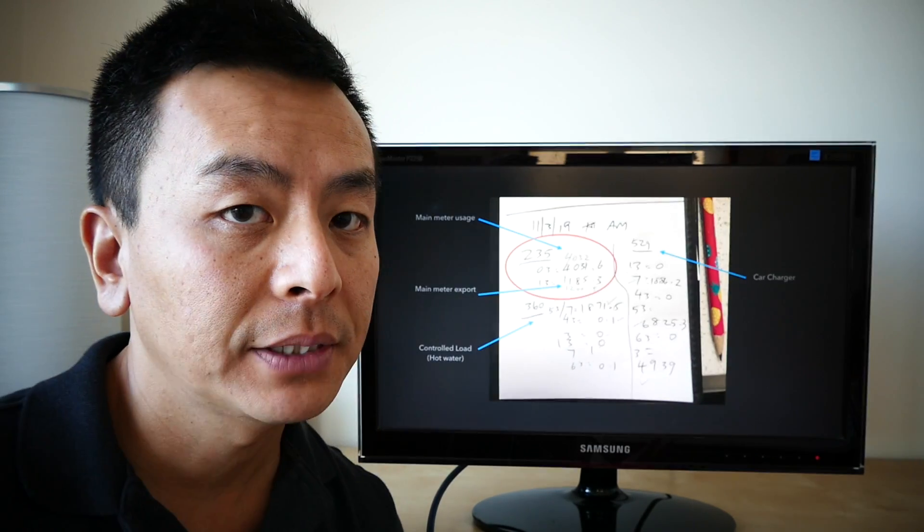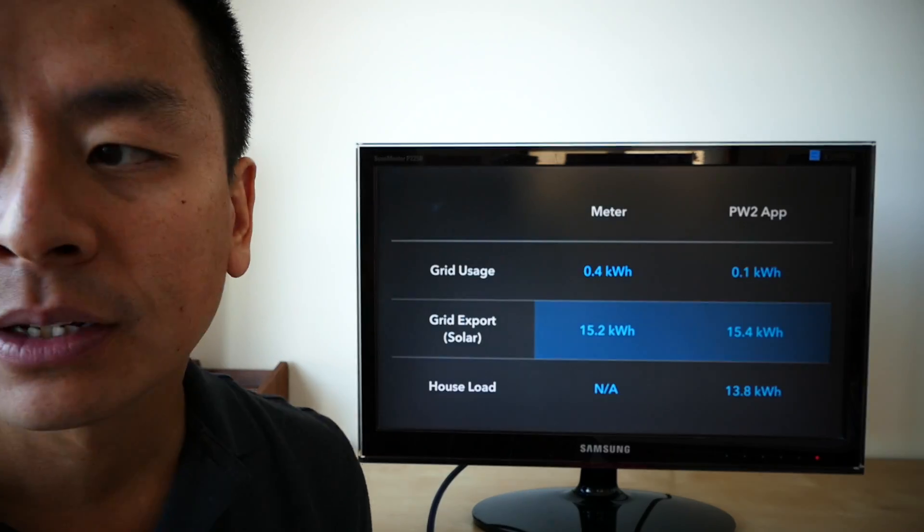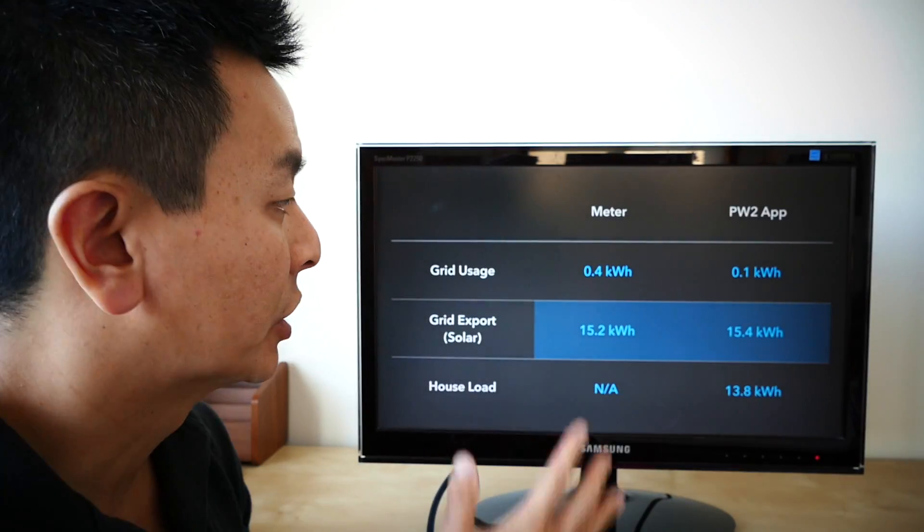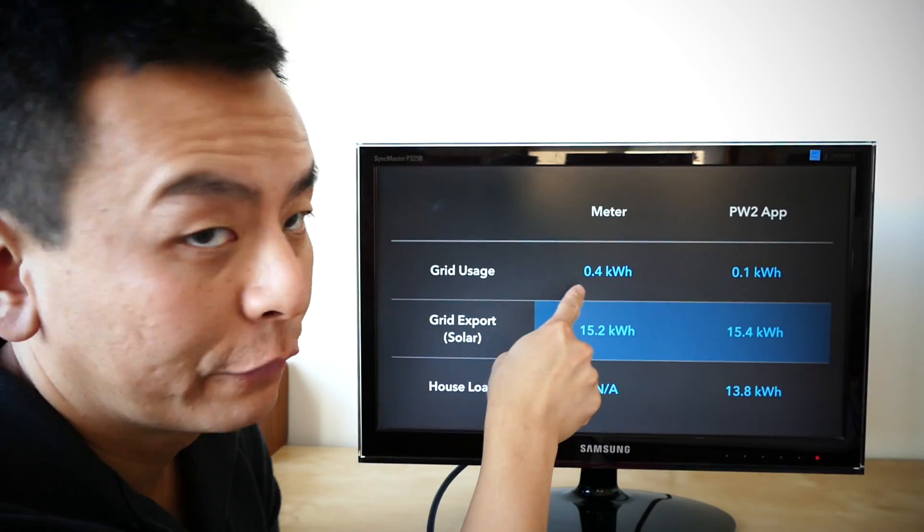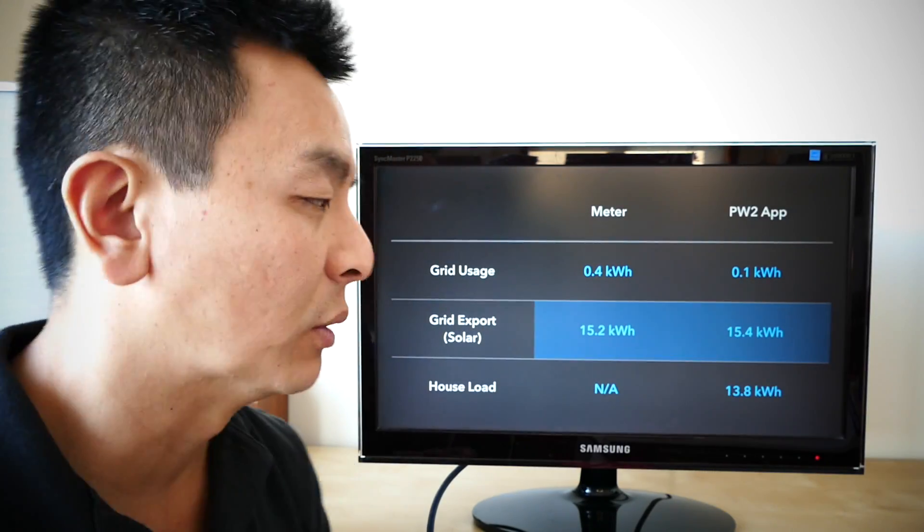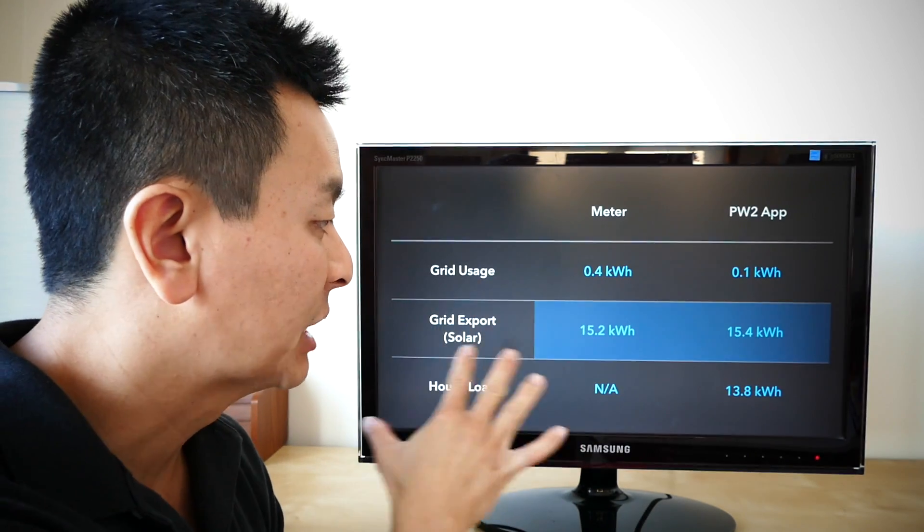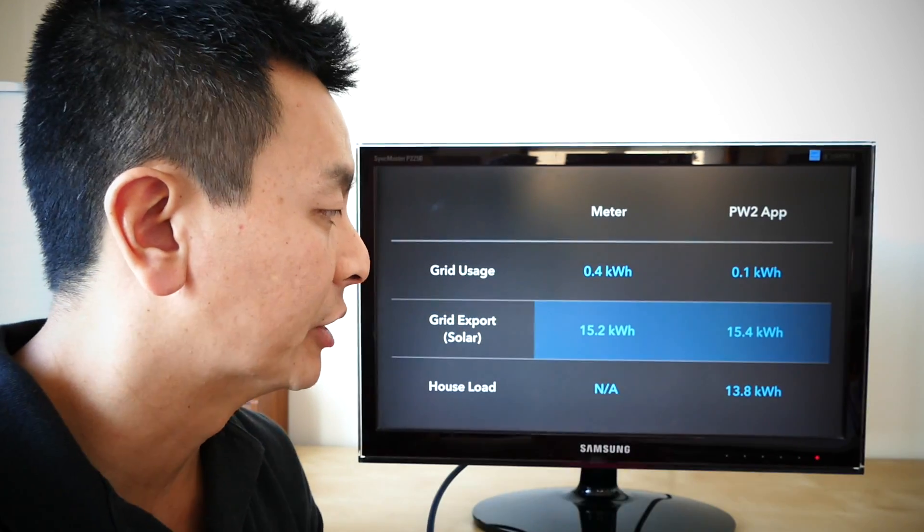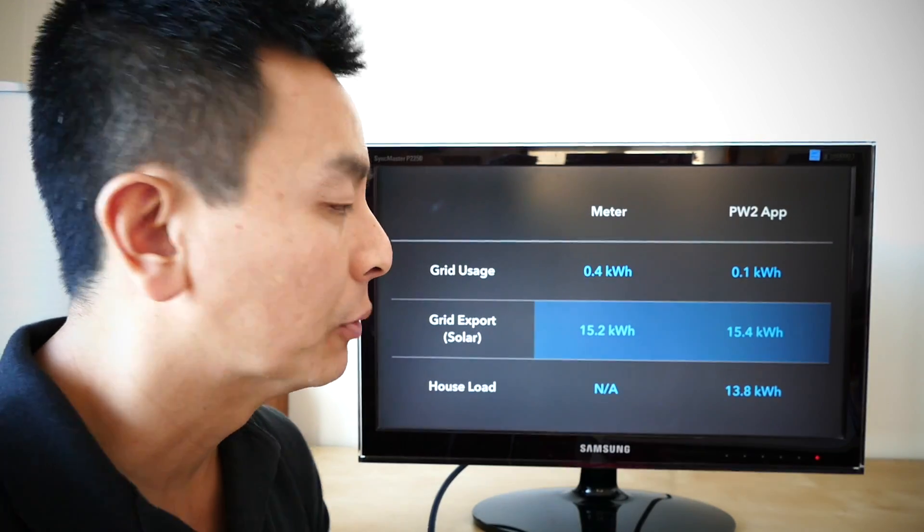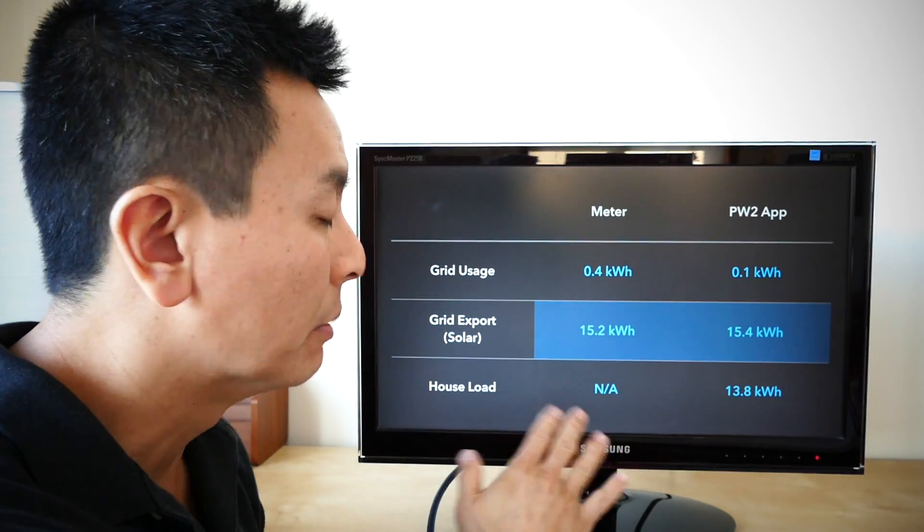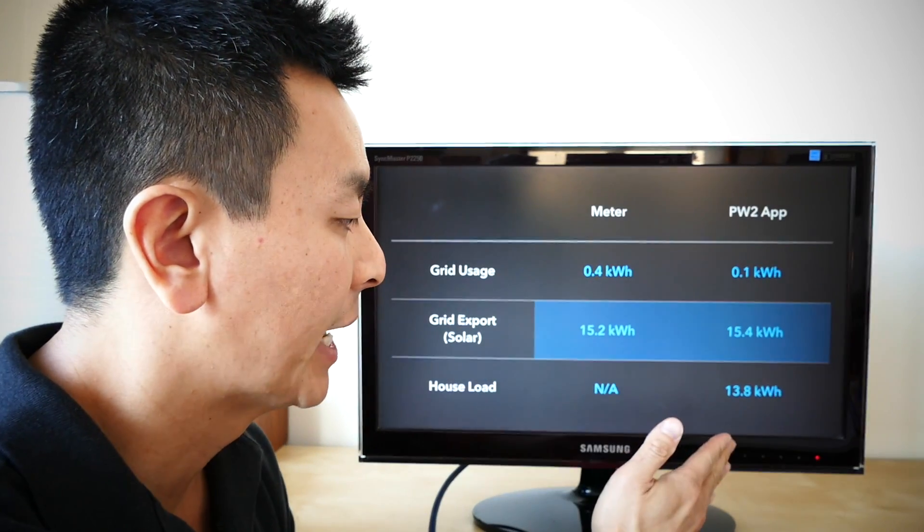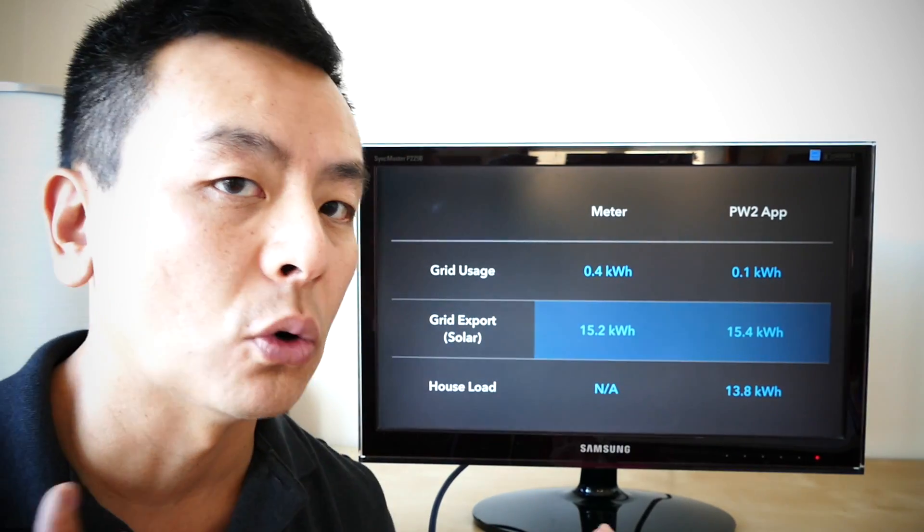So how does that match with what the app told me? Let's have a look at the next slide. So this is what it looks like when I compare the two. The meter grid usage, 0.4 kilowatt hours. The Powerwall 2 app told me it was 0.1 kilowatt hours. In terms of export, the meter told me the grid received 15.2 kilowatt hours. The app told me that we exported 15.4 kilowatt hours. In terms of load, the meter can't tell you that, but the app told me the house used 13.8 kilowatt hours.